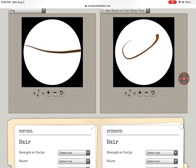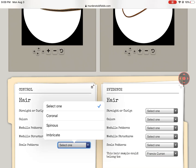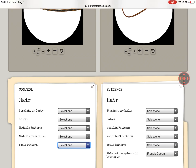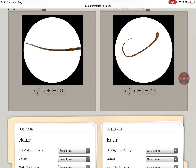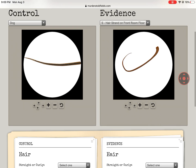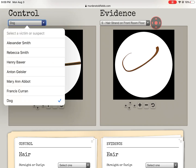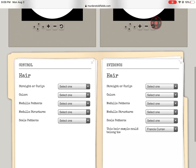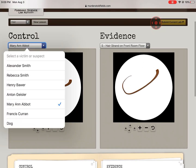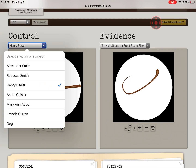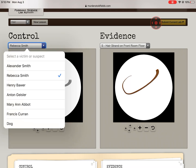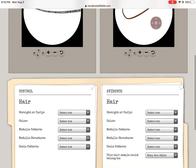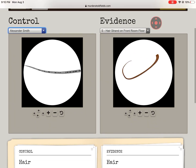This is where the lab can get weird. You can get all of the selections incorrect, but if you match it, you can still get that part. I can clearly tell these two at the top are not the same. So I can tell that hair S — the hair strand on the front room floor — is not from the dog. Francis Curran's got black hair, this is brown, so no. Marianne Abbott — okay, that could be it. So right now I'm going to select Marianne Abbott. Anton — nope. Henry — nope. Rebecca — nope, same structure but gray. Alex — nope. So I can tell hair S probably belongs to Marianne Abbott. So if you're watching this, congrats, you just got one done. But you still have to figure out all the other information: what color is it, what's the medulla pattern, what's the medulla structure.